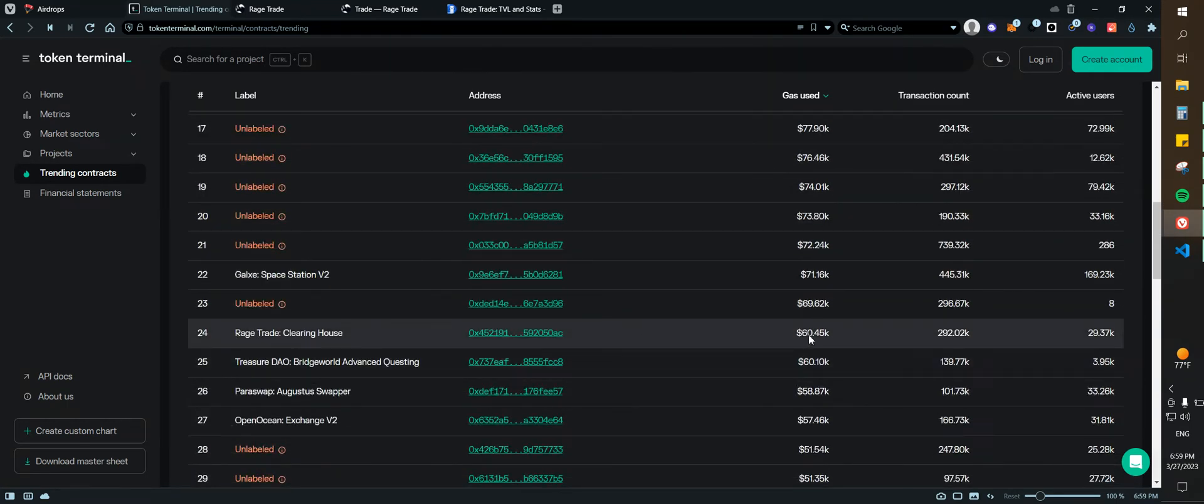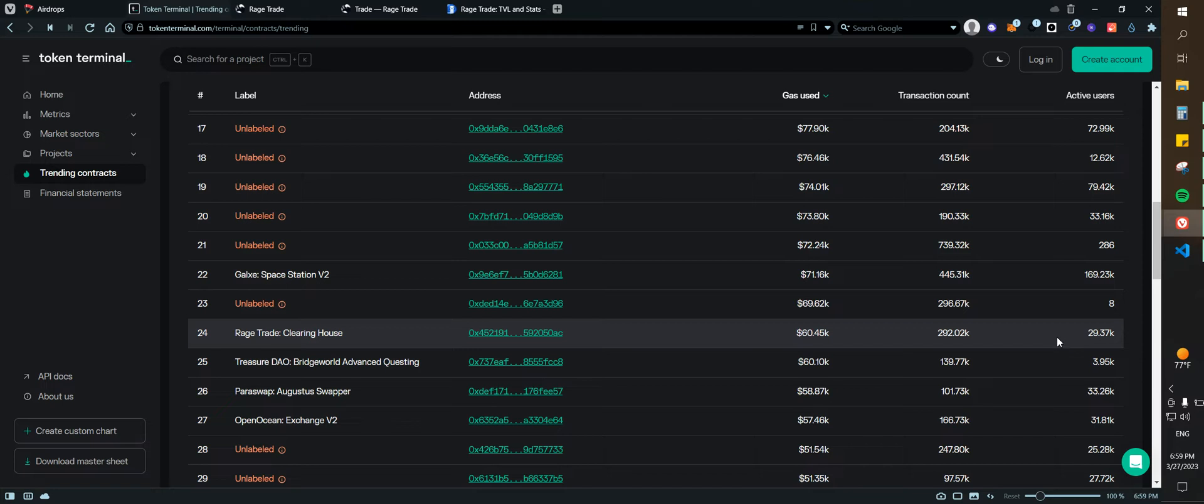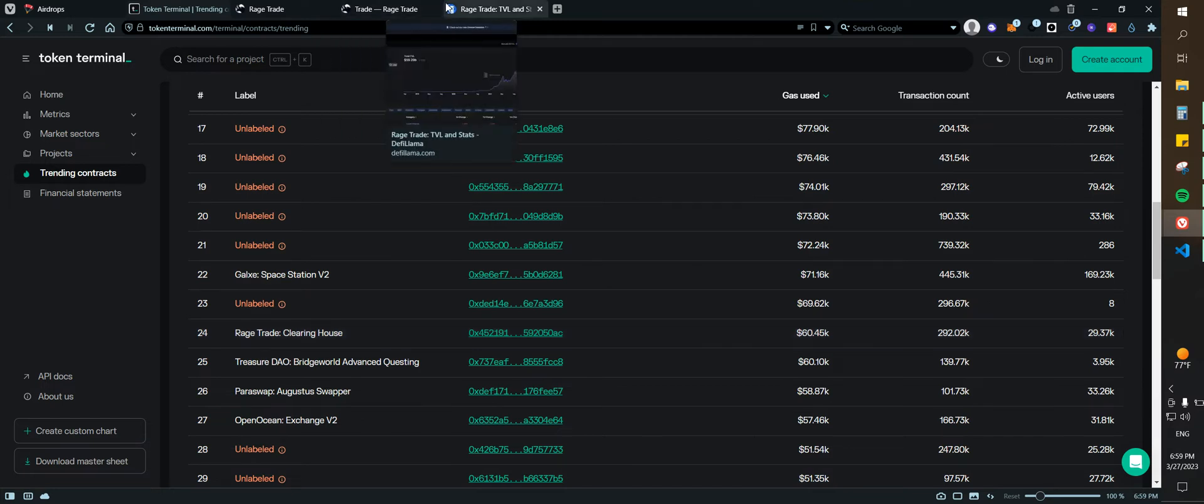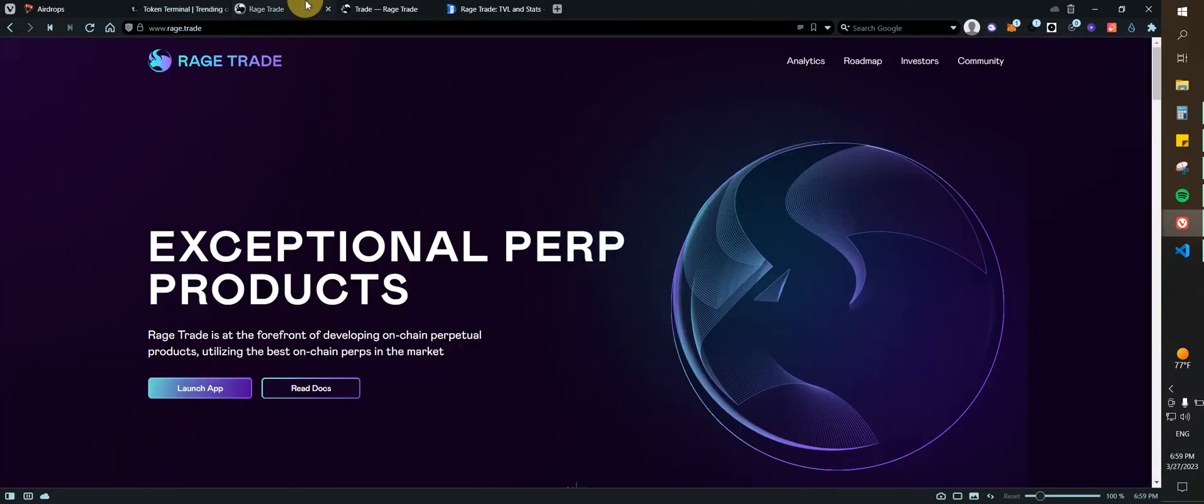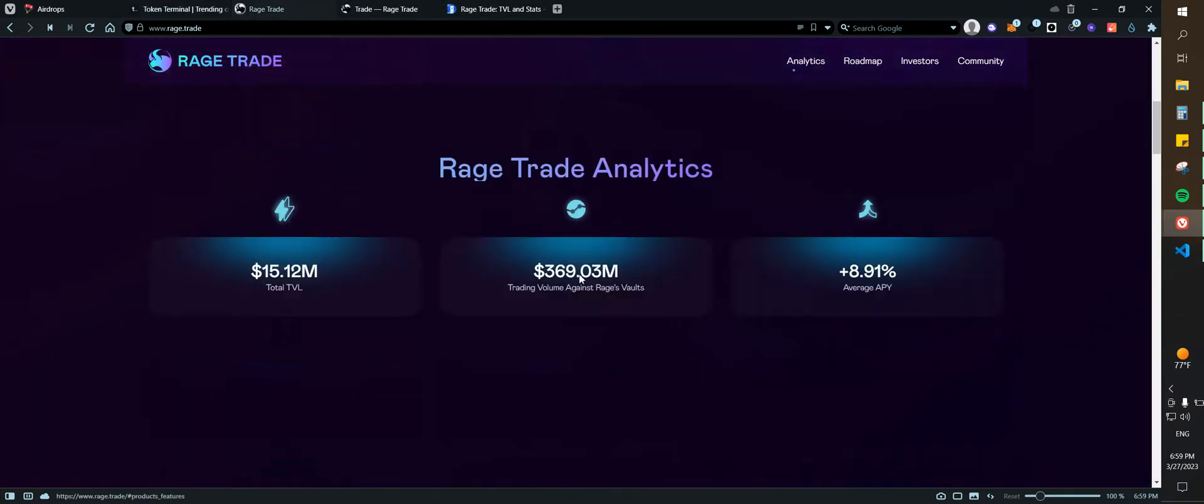Right now for the last 90 days they have gas use of 60,000, transaction count 292,000, and active users at 29,000, which is pretty good.